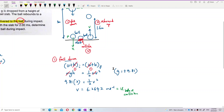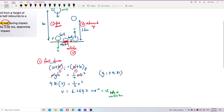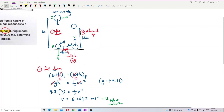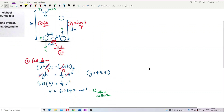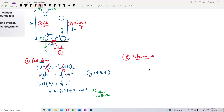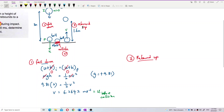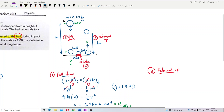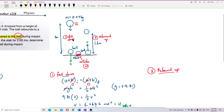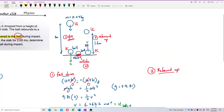Now we have the initial velocity before collision. Next, we find the velocity after collision by looking at the third process — when the ball rebounds up. We also use conservation of energy here. This time, kinetic energy converts to potential energy.